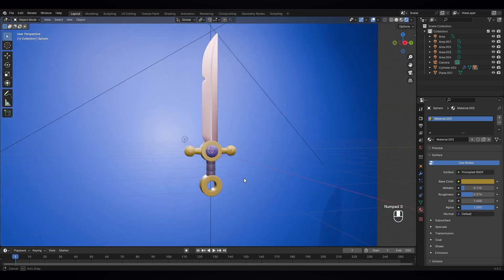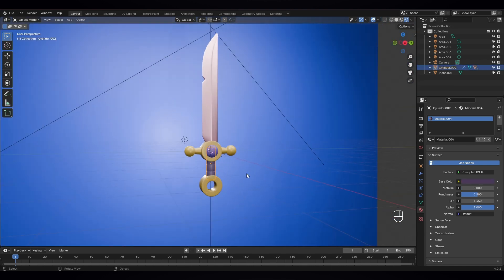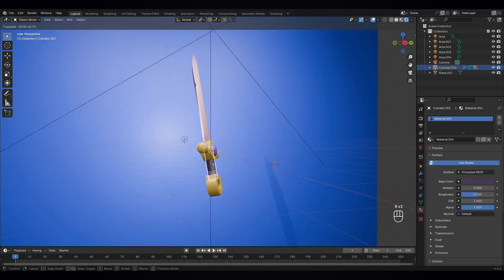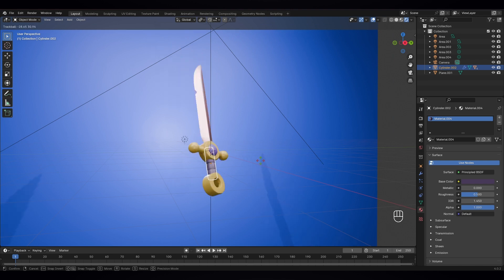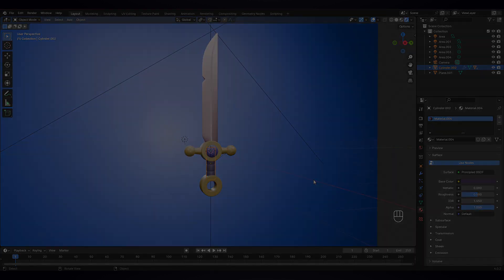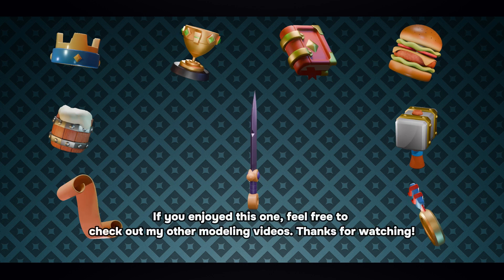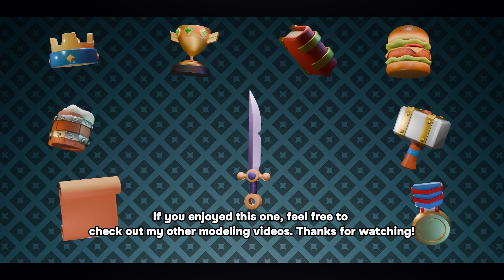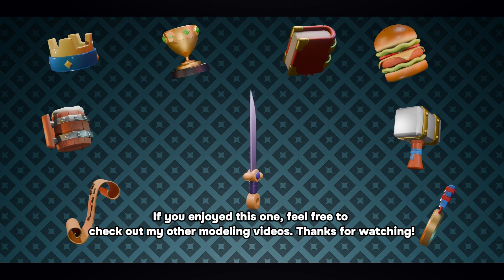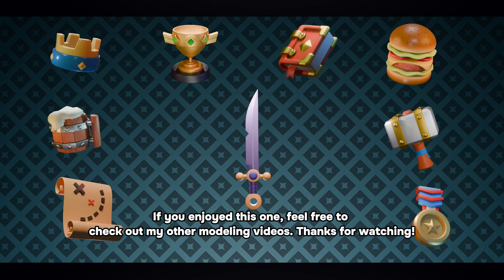Now our sword is ready — that looks really nice. Thank you for watching. Check out my other videos if you're interested in modeling in Blender. See you in the next video!